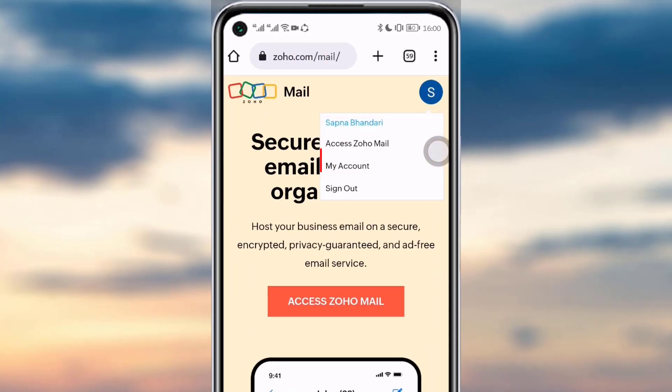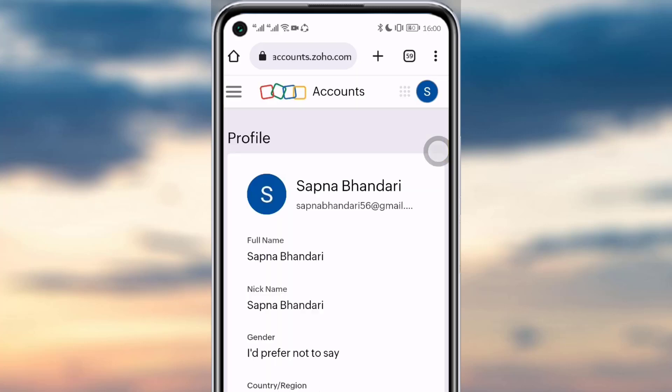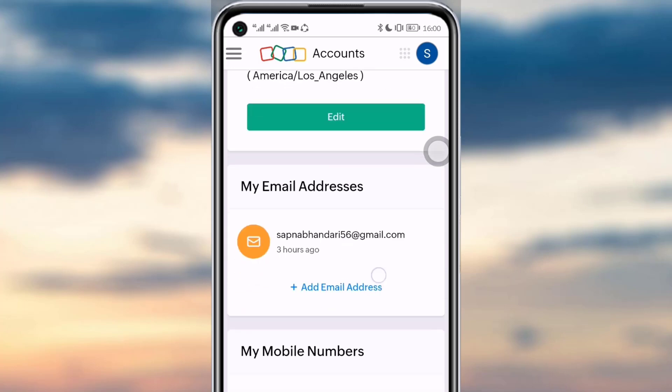Tap on your profile and you can see there is a 'My Account' option right there. Tap on that option and you will see this kind of details pop up.